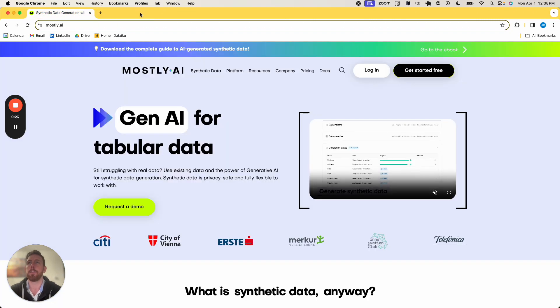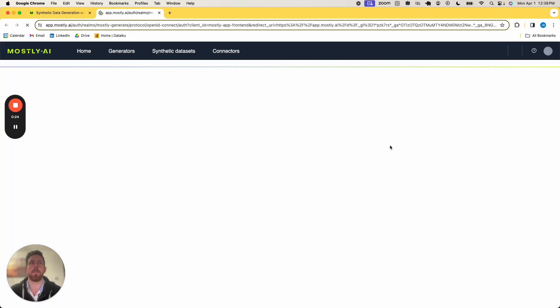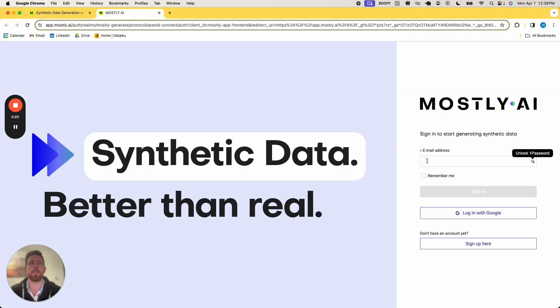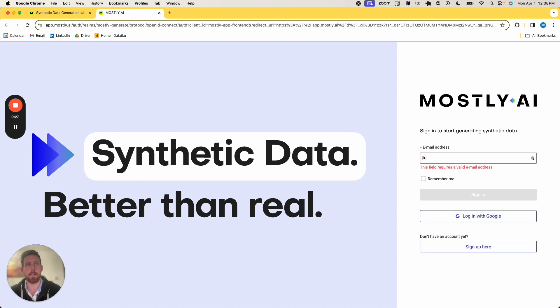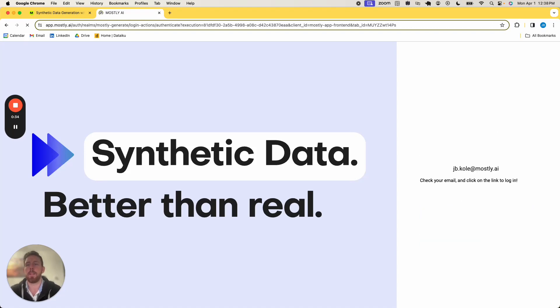For this demo, I just want to log in using my own credentials, so it'll be jb.cole at Mostly.ai, and I'll click sign in, and what I will get is an email directed.